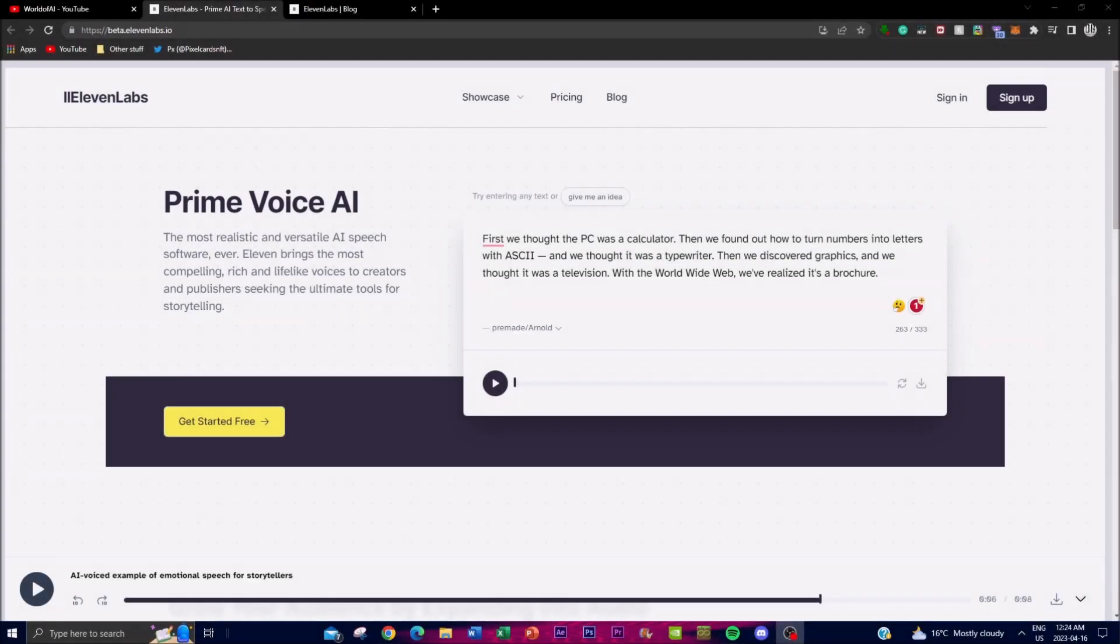Hey, what is up guys, welcome back to another YouTube video. In today's video I'm going to be showcasing 11 Labs, which is an AI application that is cutting-edge technology. They're using artificial intelligence to generate lifelike voices for a variety of purposes including audiobooks, videos, and podcasts.